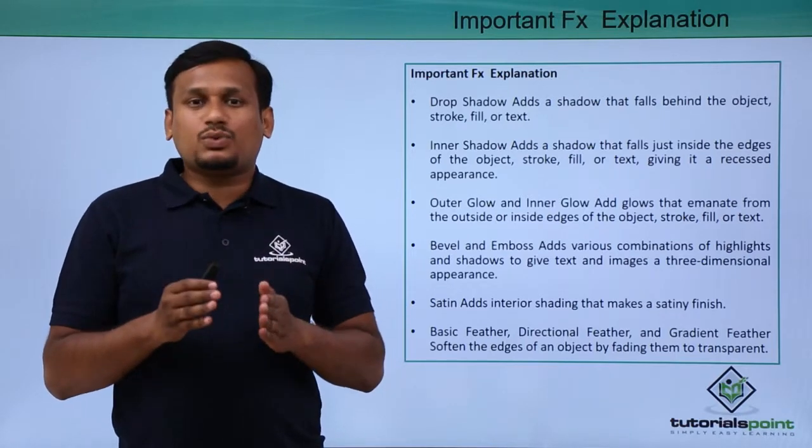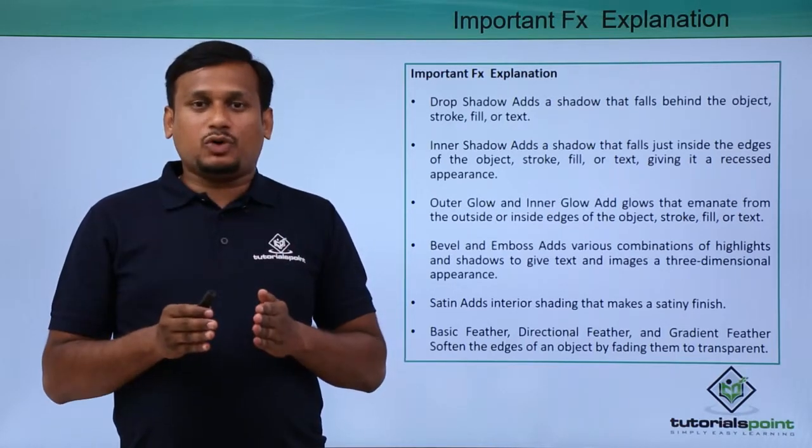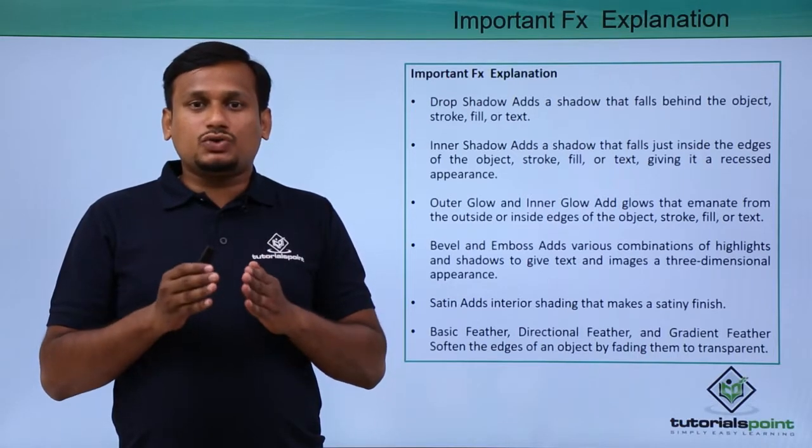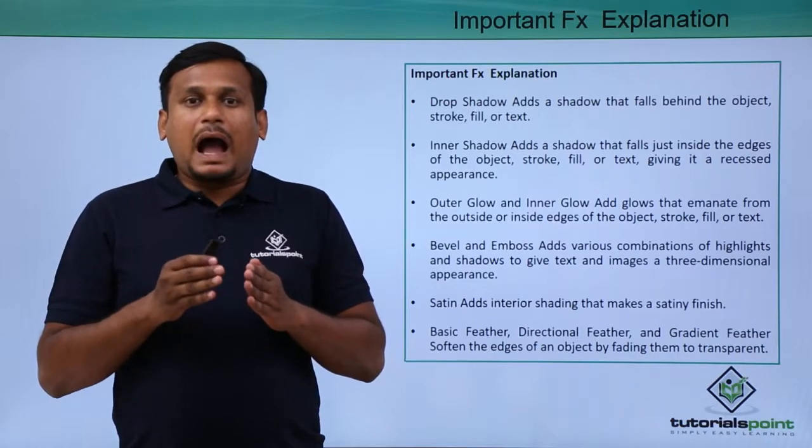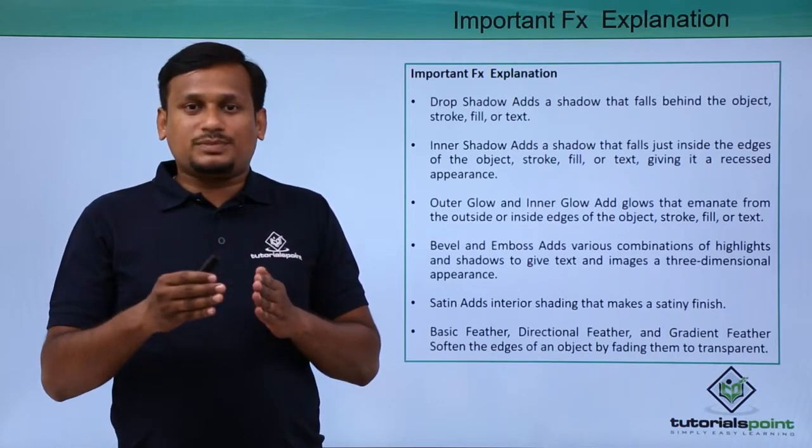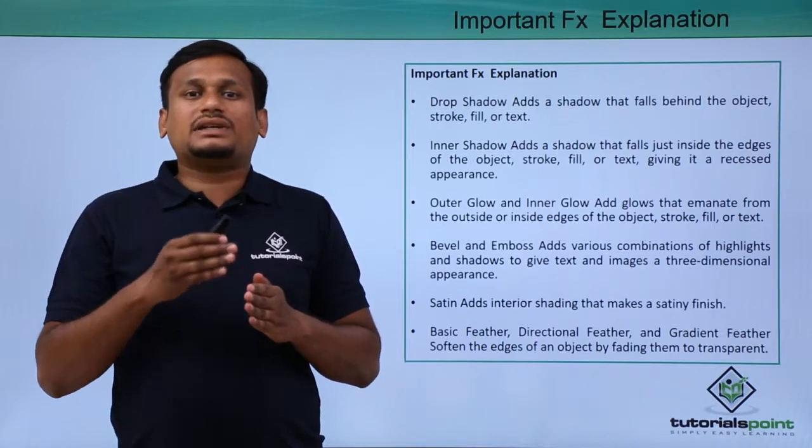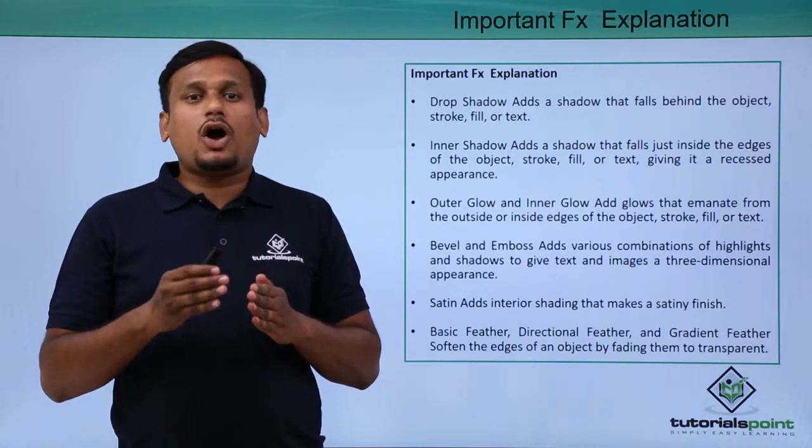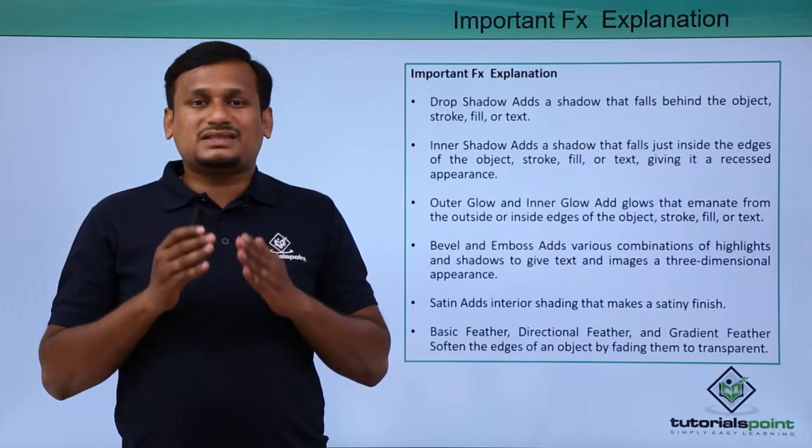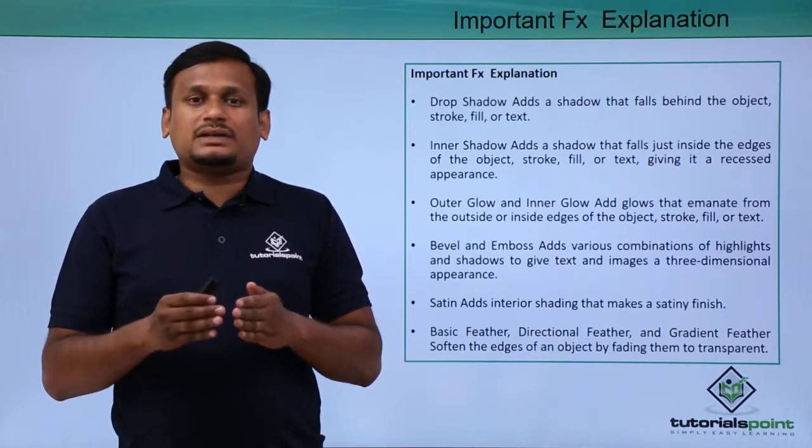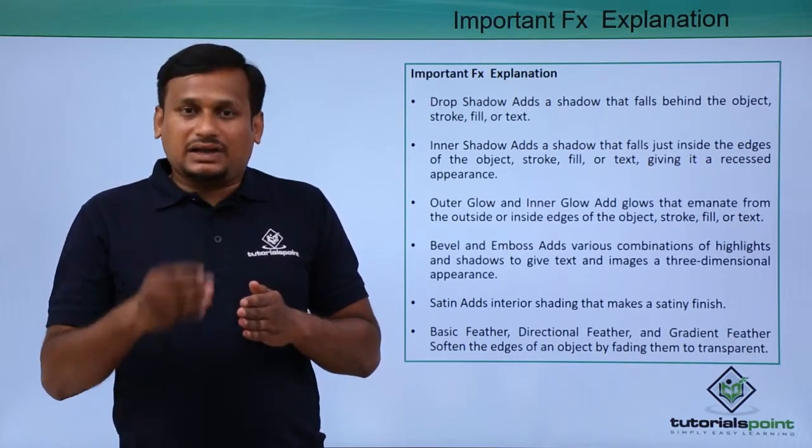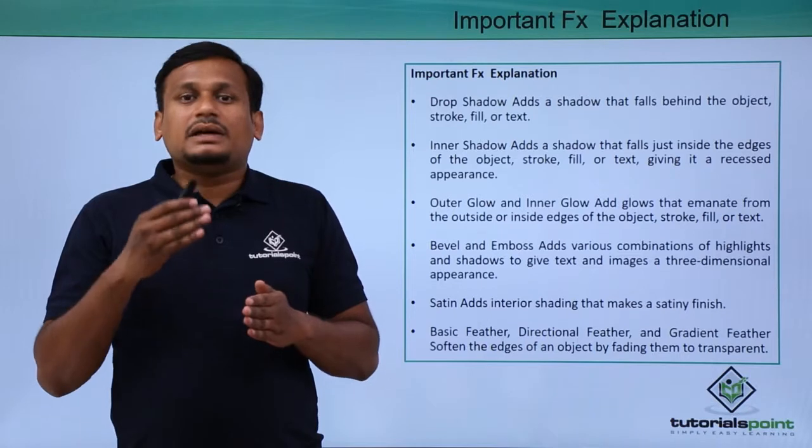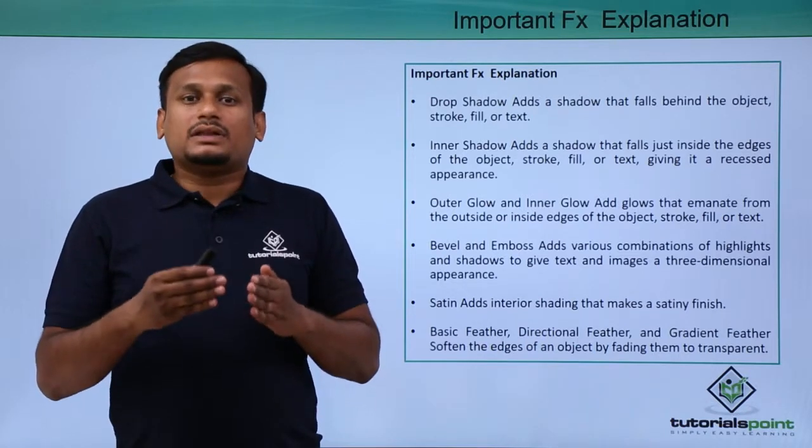The next effect is bevel and emboss, which applies highlights and shadows to give an object a three-dimensional appearance. The satin effect creates a satiny, shiny appearance inside the object.